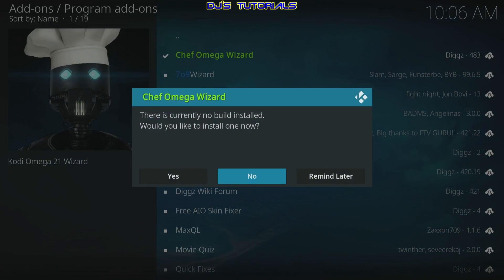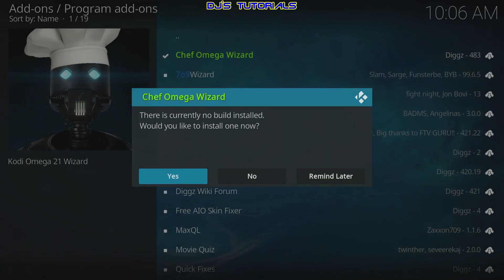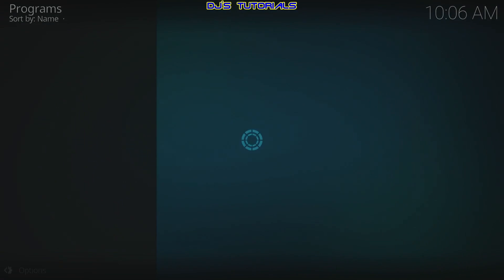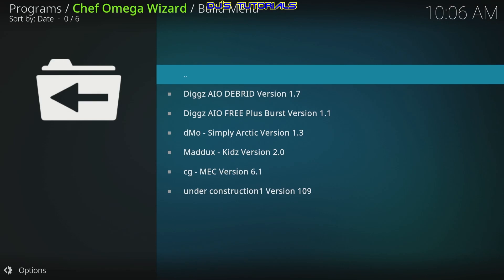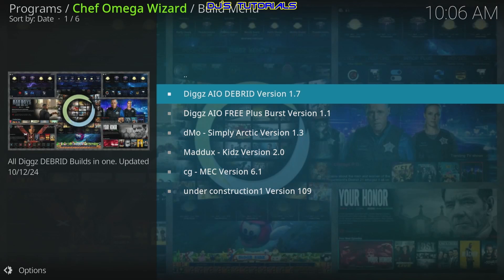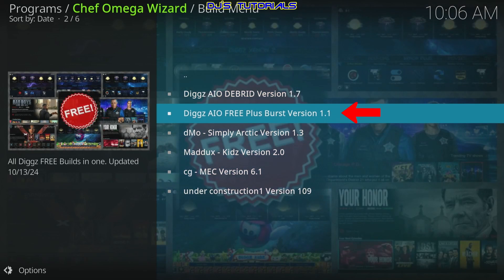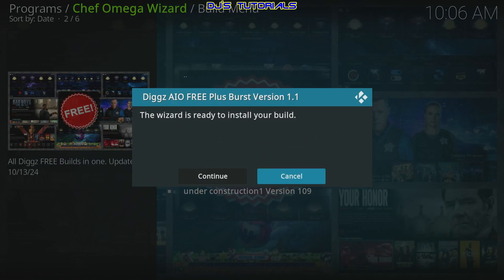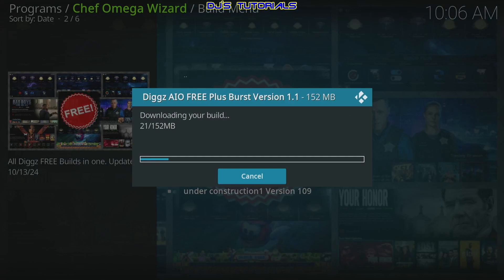Click OK, wait for it — there we go — select Yes. Here's the difference: before we only had one option, but now you've got the debrid version and the free version. We're going to select the free one, then select Continue and let it download the information.